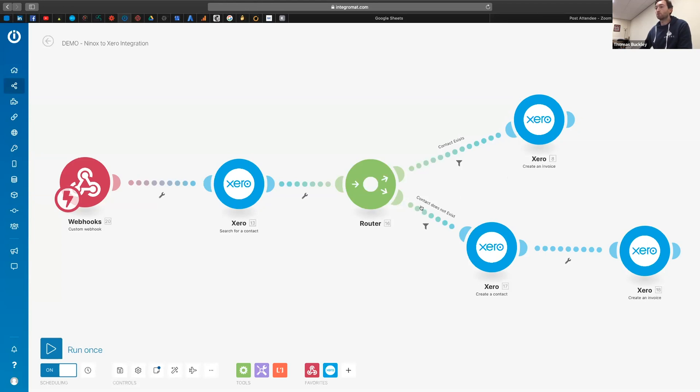So in this scenario, what we're actually doing is we're creating an invoice in Ninox and then we're going to pass it through to Xero.